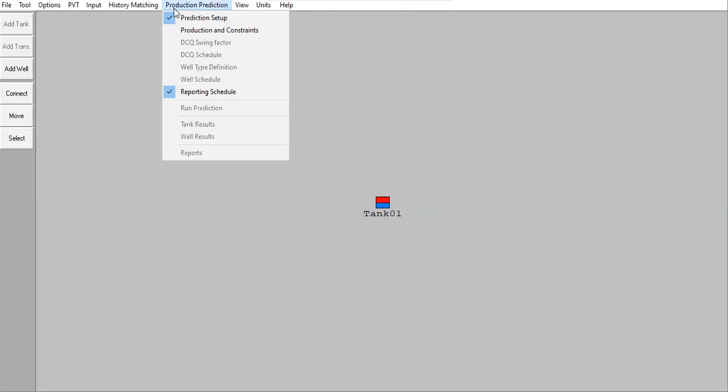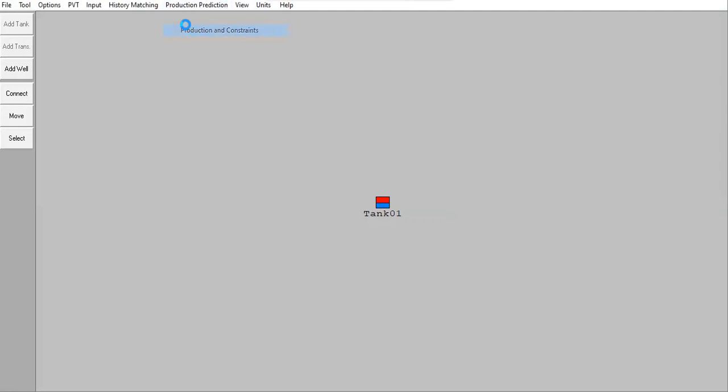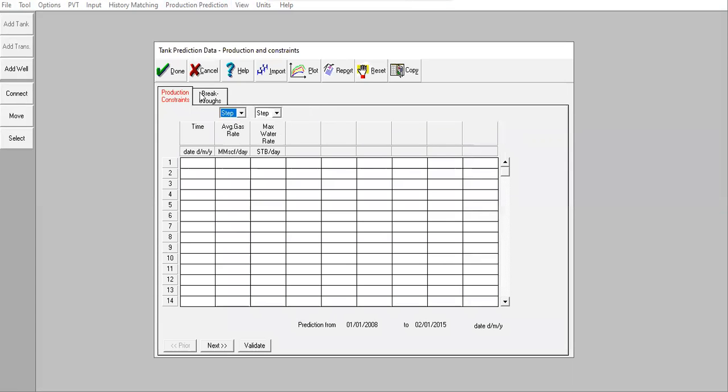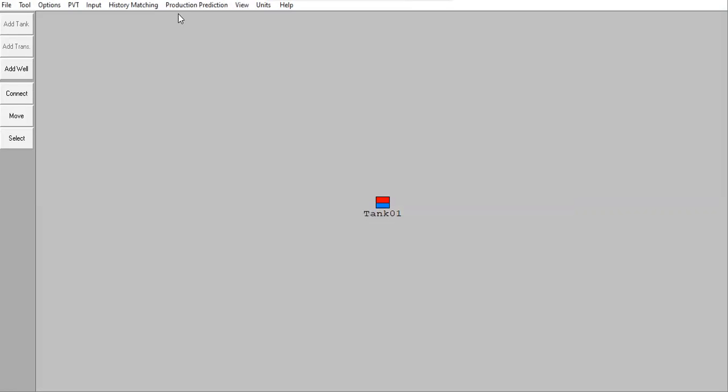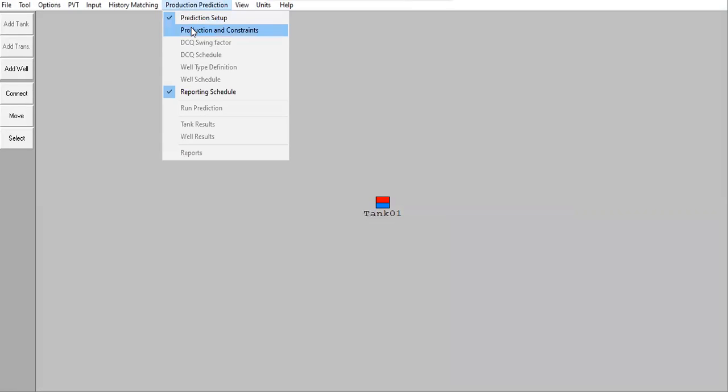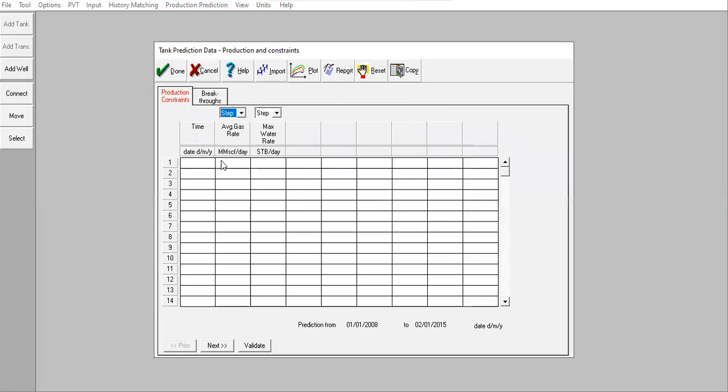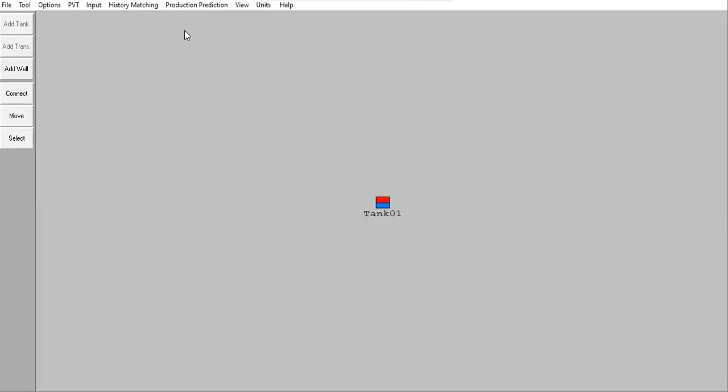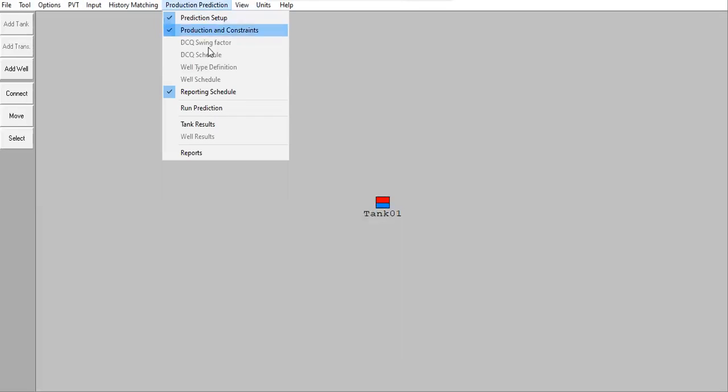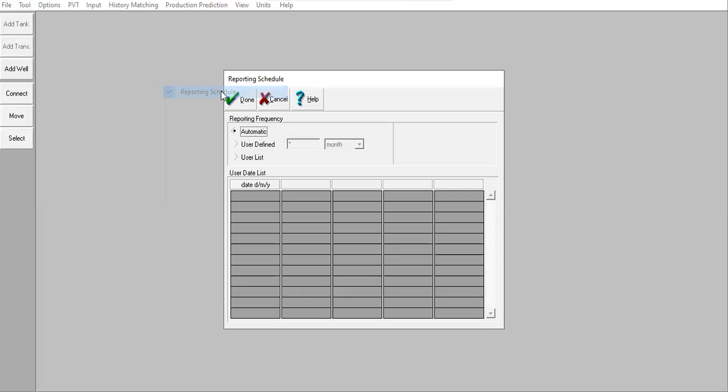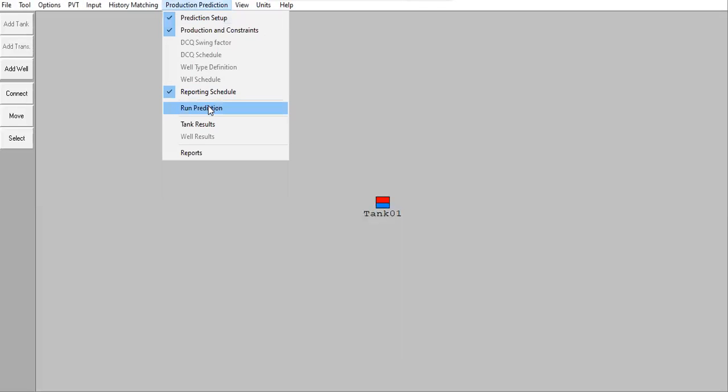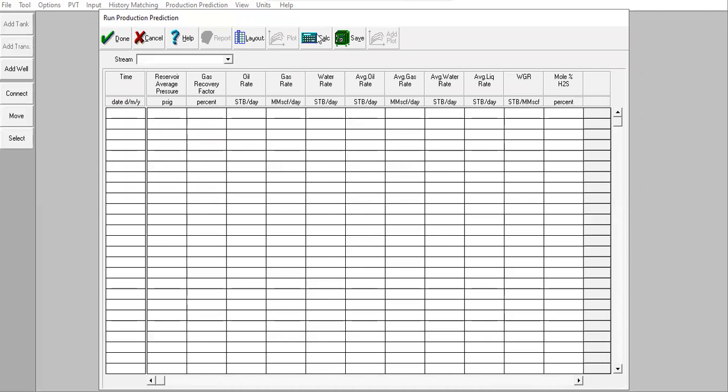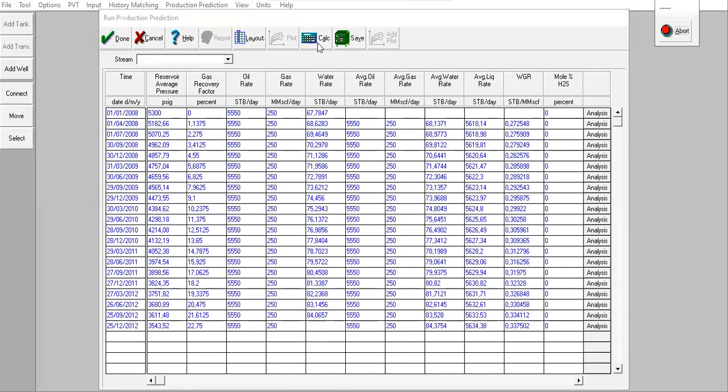Let's do that. I want to take the date. For example, it will produce at this one: January 1st, 2008. Right, 2008. And let's say the gas rate: 250 million standard cubic feet per day. Click done. Reporting schedule: automatic. And check the prediction reporting schedule. All right. Thank you.